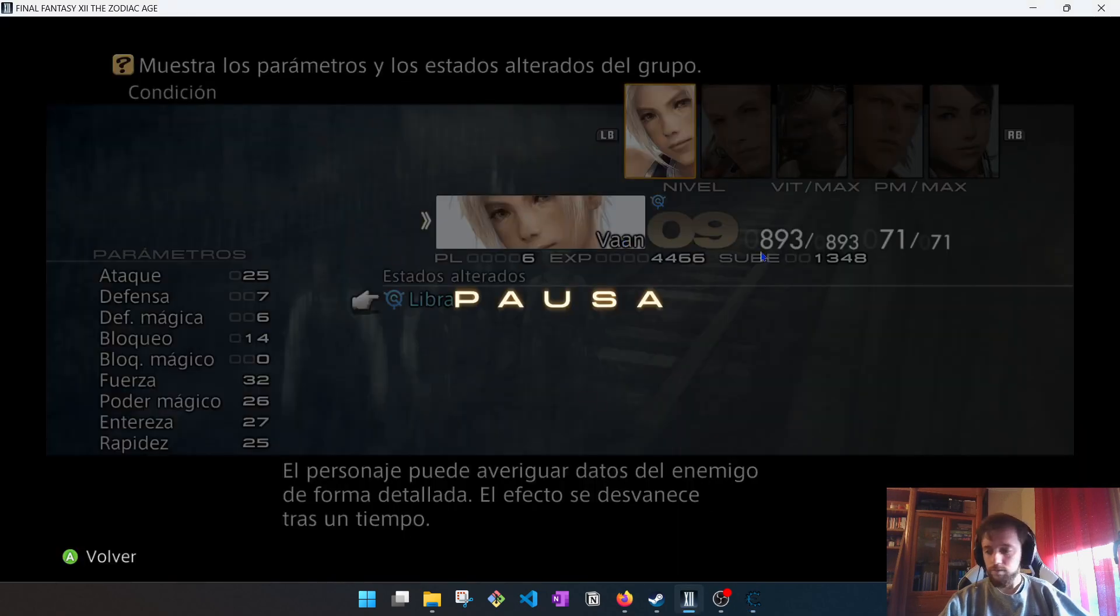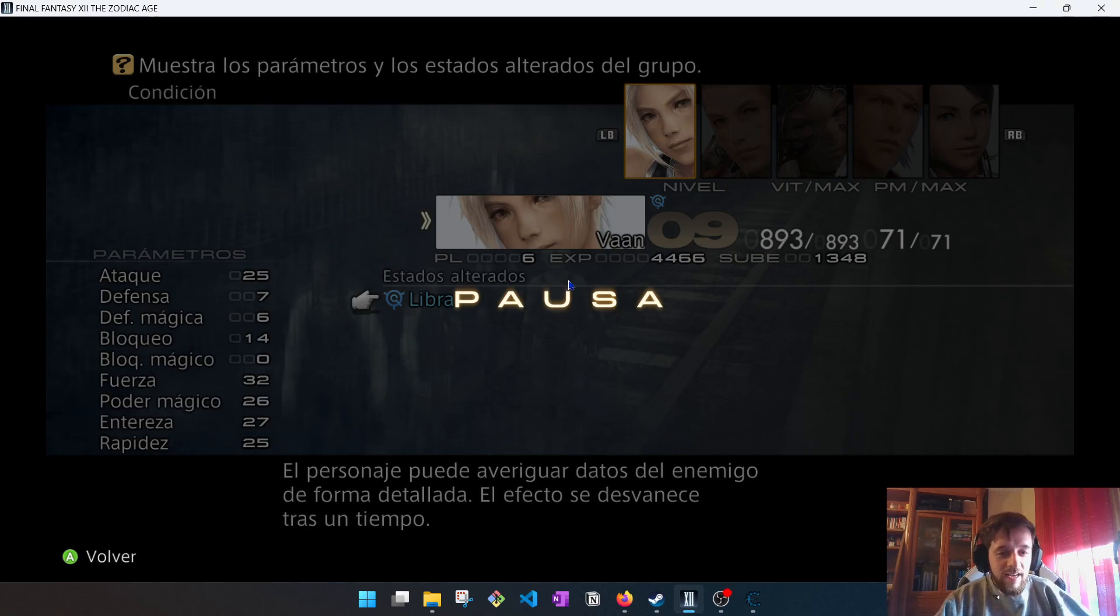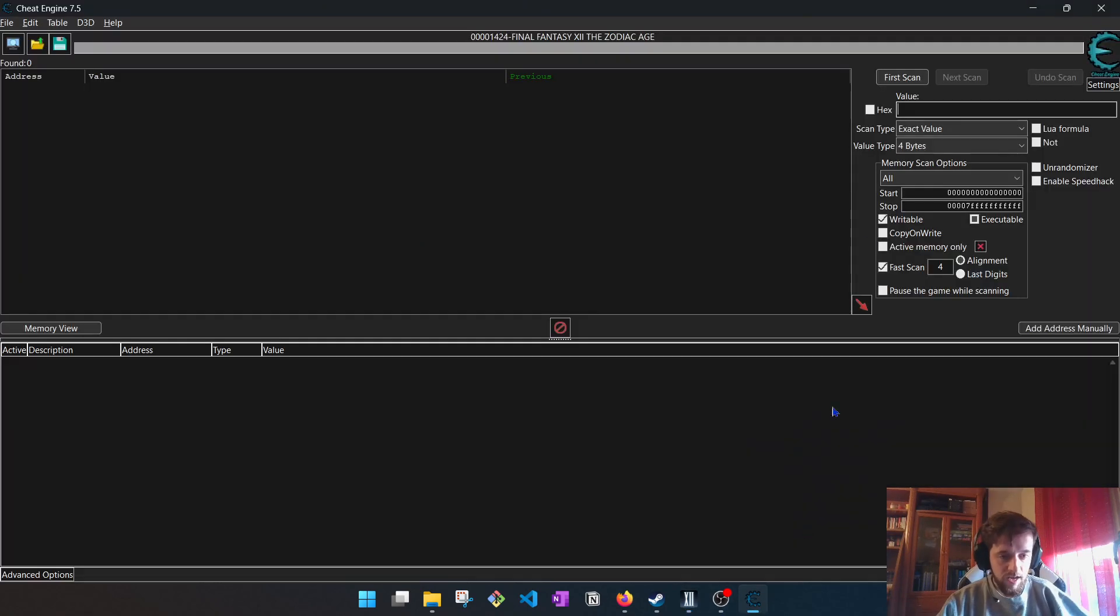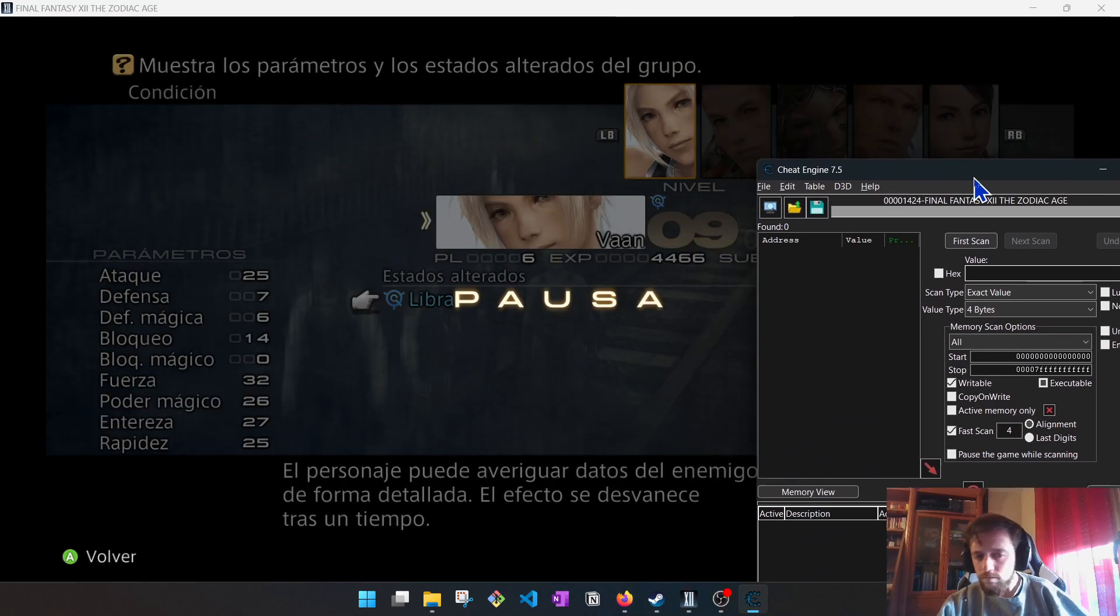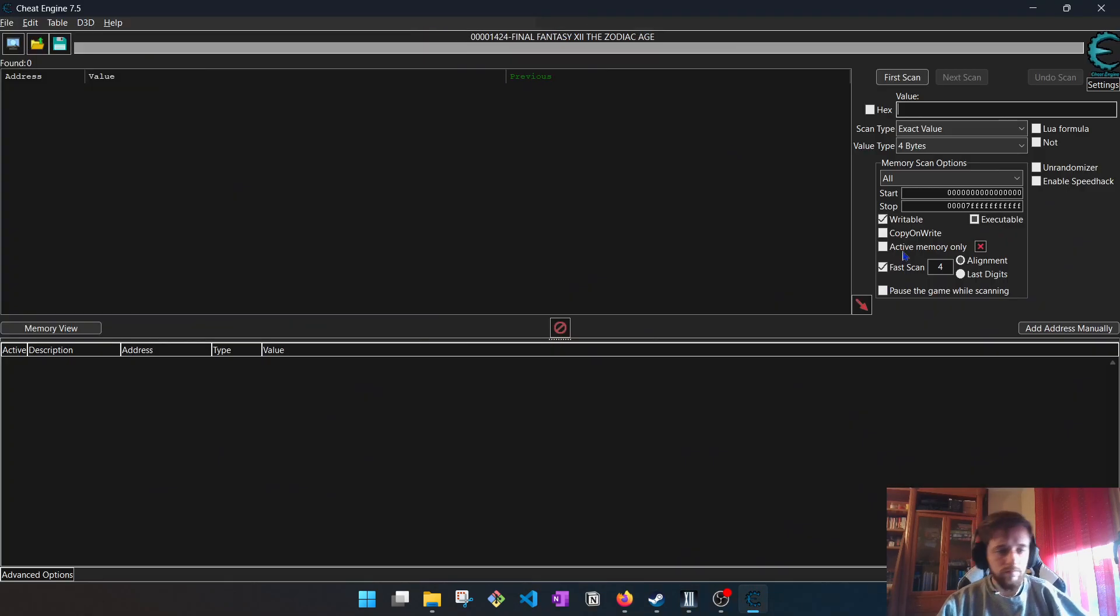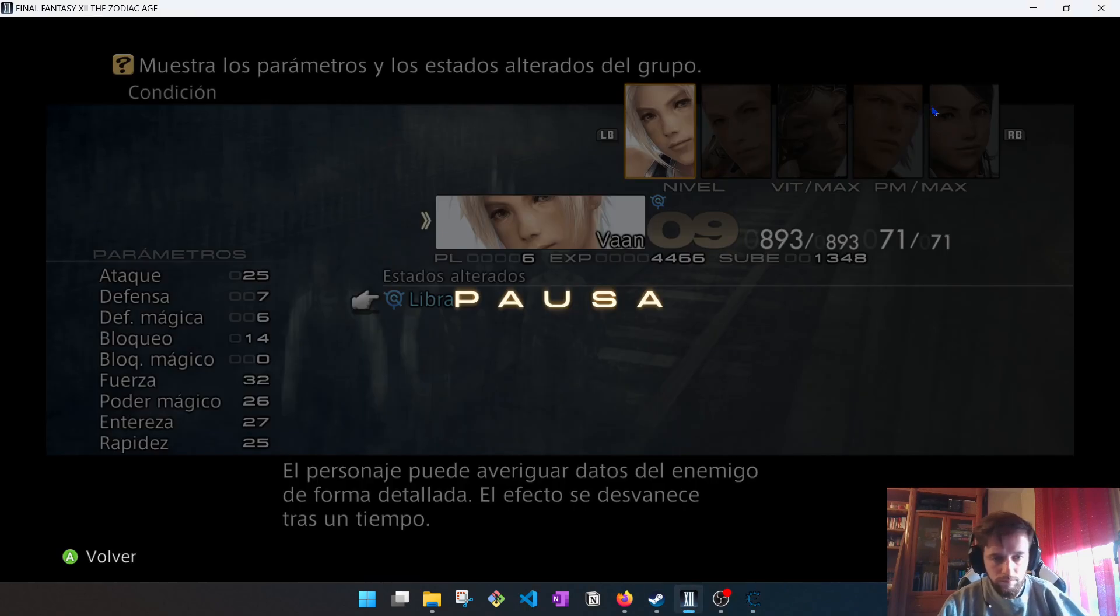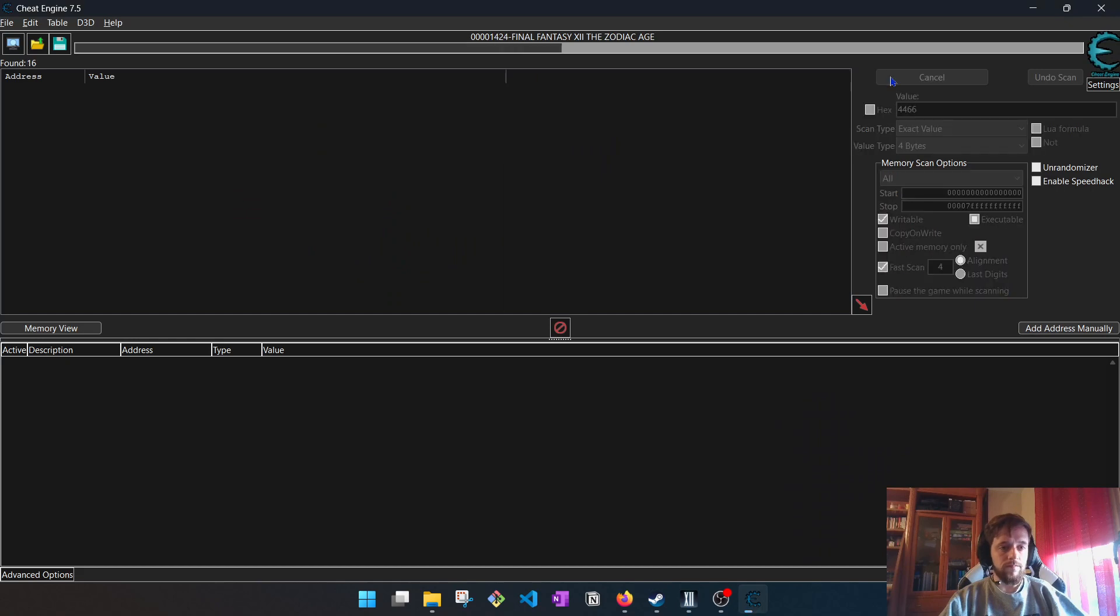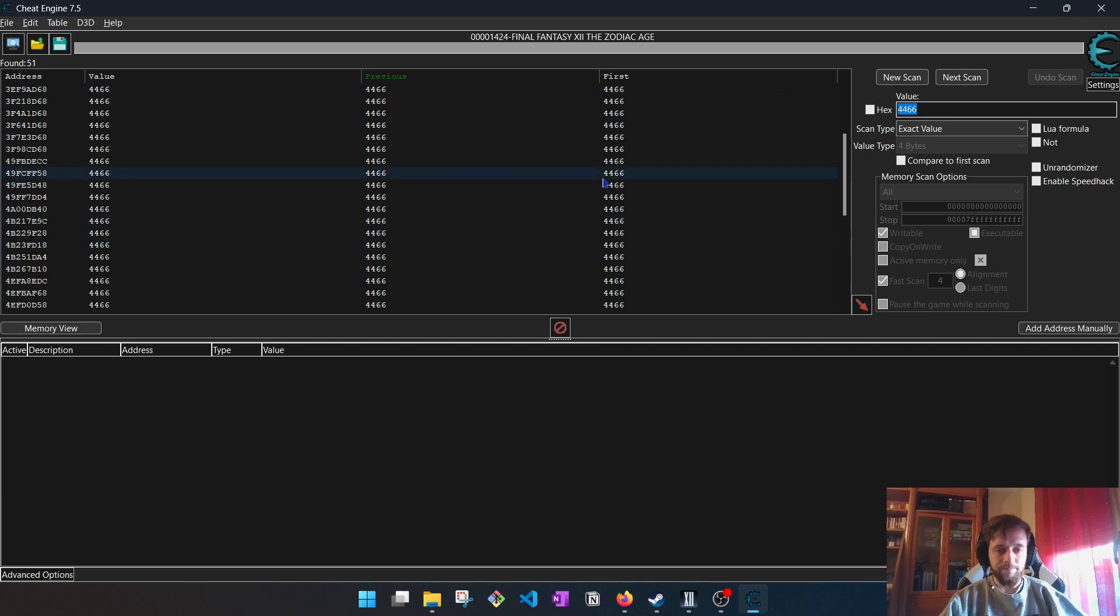Well, let's cheat. The experience number, we have to copy it and manually write it here. We have to do a first scan to search every memory access that has that value.